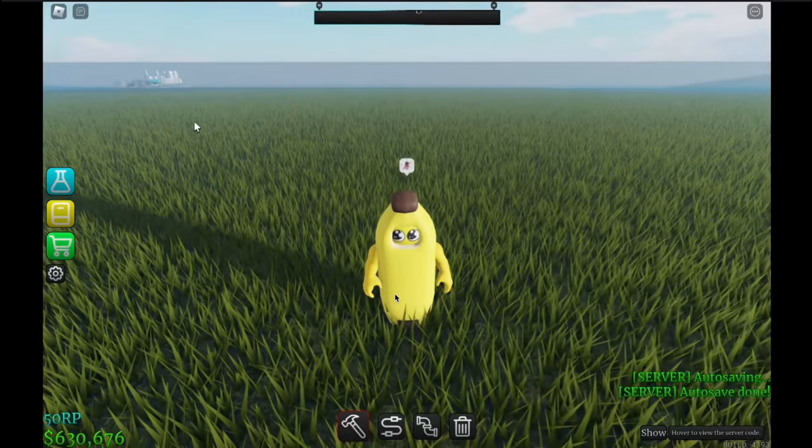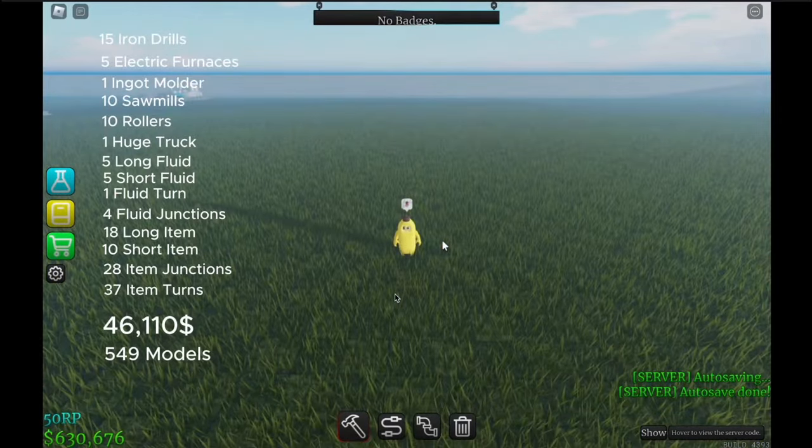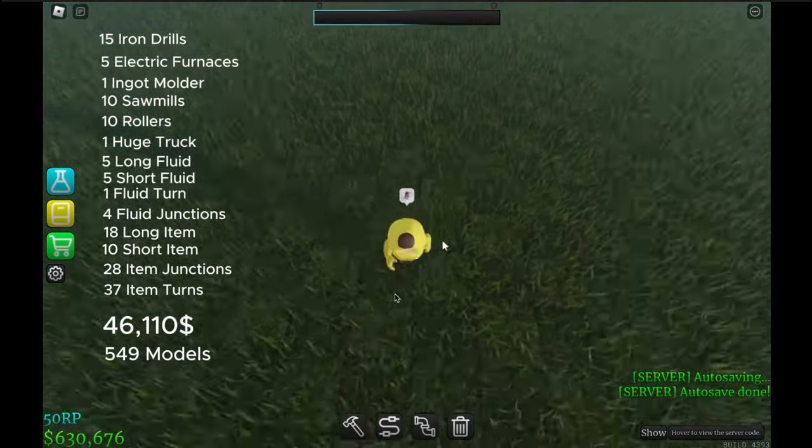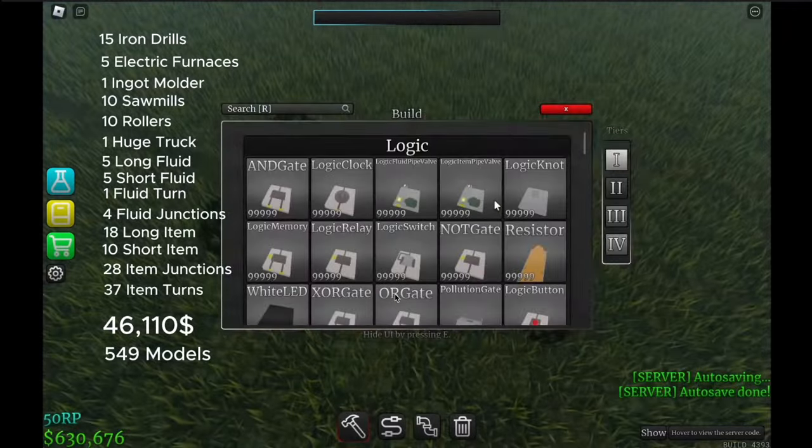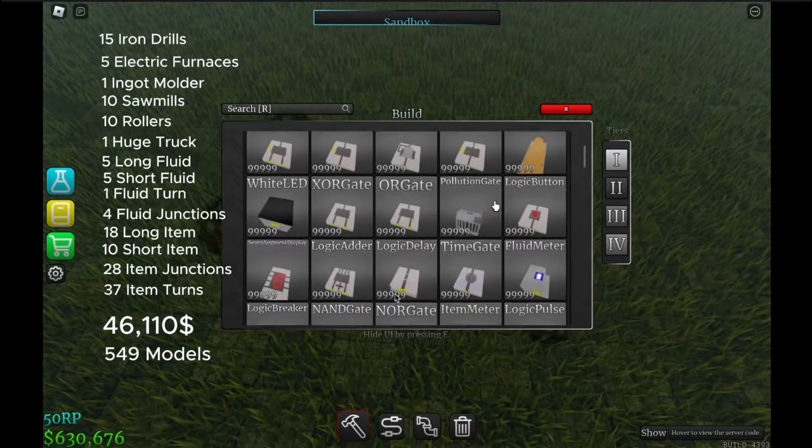What you're gonna need is gonna be on the screen right now. That's what you're gonna need. It's gonna cost that much, and at the end of the episode we'll go over the model count.